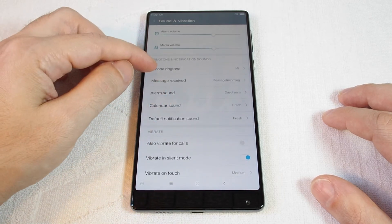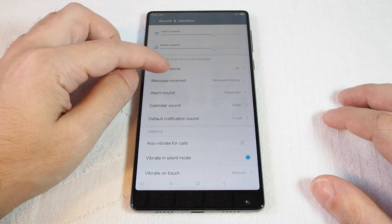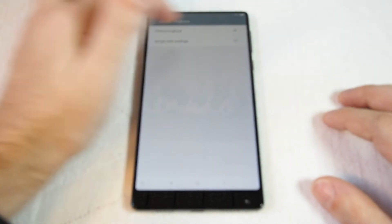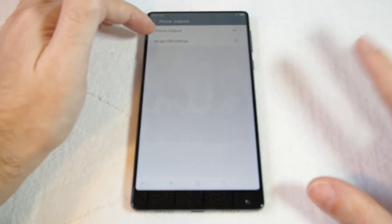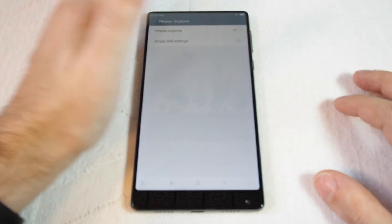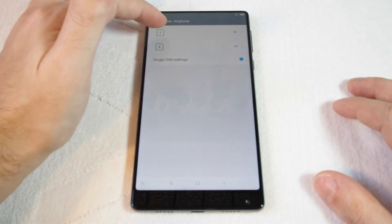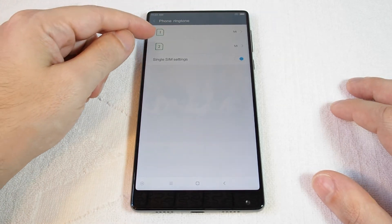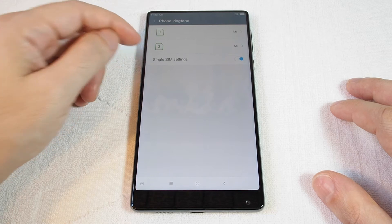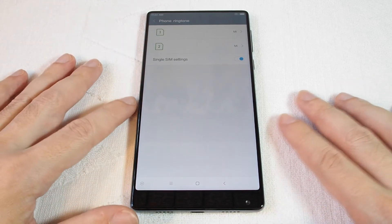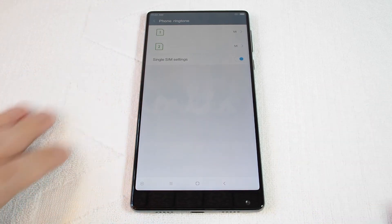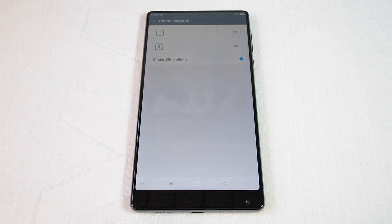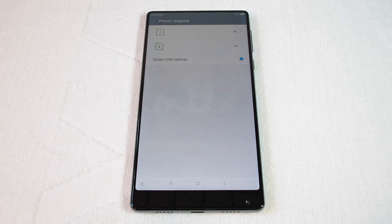But here we have the phone ringtone. And basically you can choose between a single ringtone for any call, or because this is a dual SIM card phone, you can set different ringtones for each SIM, which is great if you have a business line and a personal line.